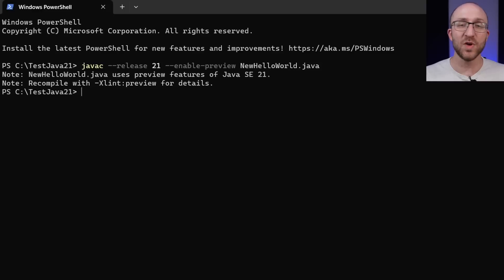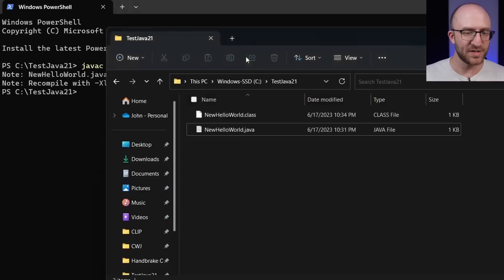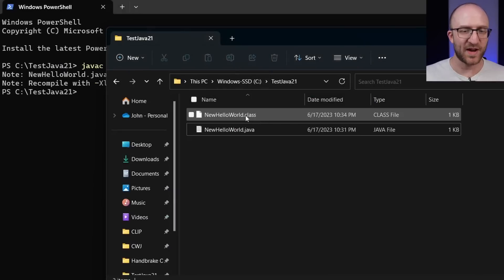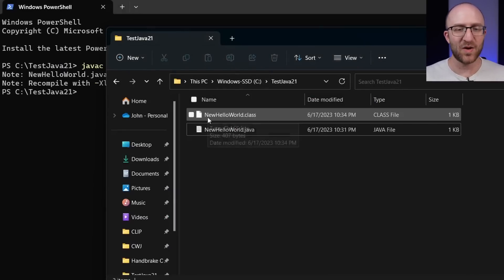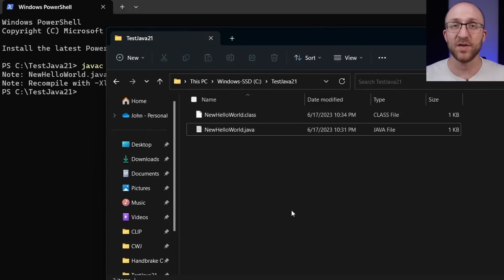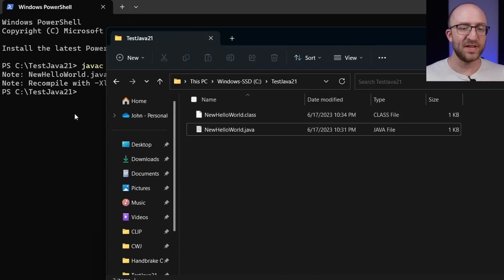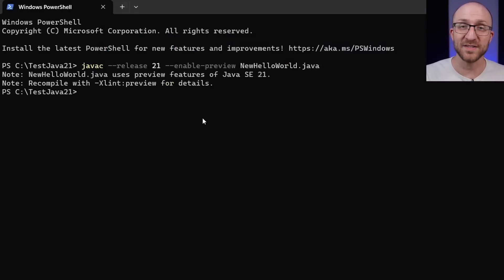Once you run that command and you successfully compile the file back over in the directory where you have this file, you should now have a new hello world dot class file. That's what it compiles into. Now the next step is to run that class file.